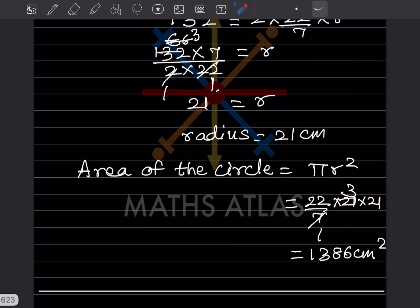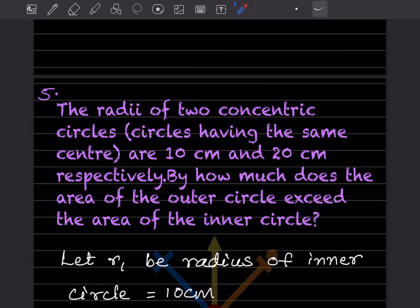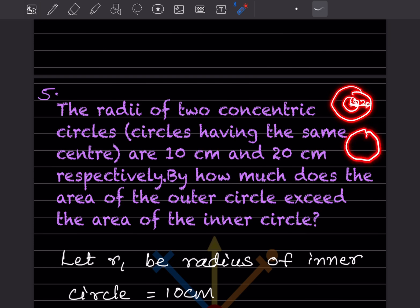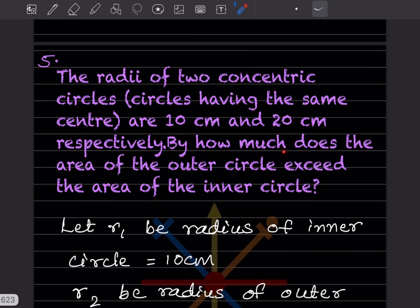The radii of two concentric circles — circles having the same center — are given as 10 and 20. The inner circle has radius 10 and the outer circle has radius 20. They ask: by how much does the area of the outer circle exceed the area of the inner circle?